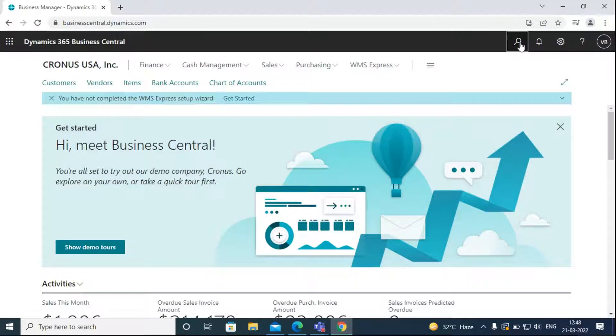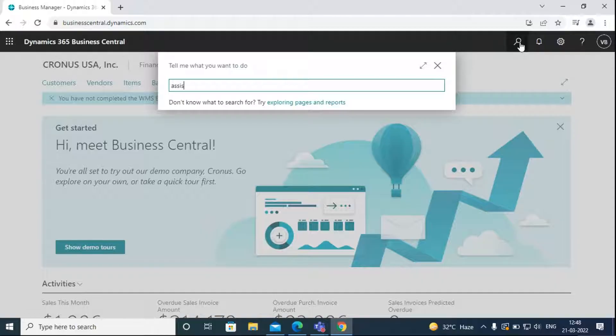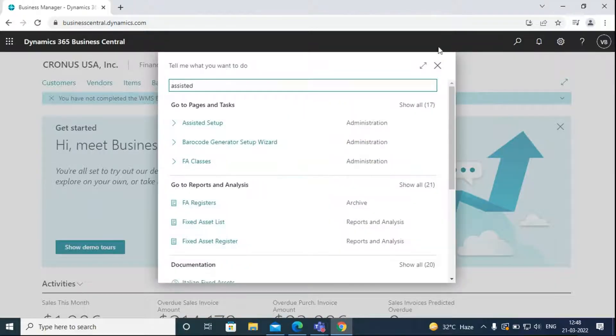First, we will search for assisted setup in Business Central and select the related link.